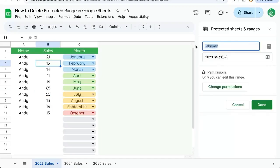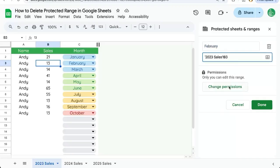We can rename it if we want, we can edit the range to change it to another range, or we can change permissions. But if you're trying to delete this range, click this trash icon up in the top right.